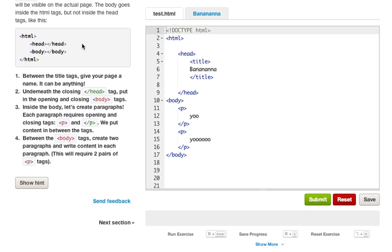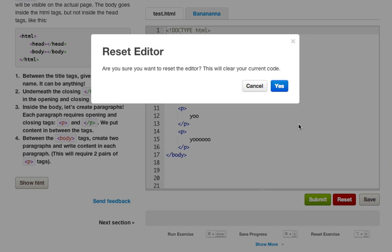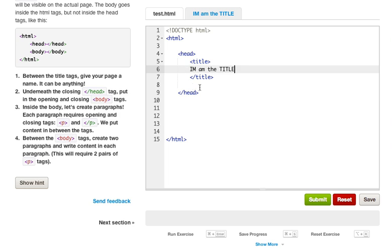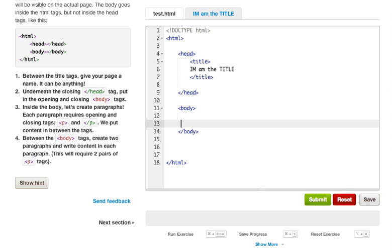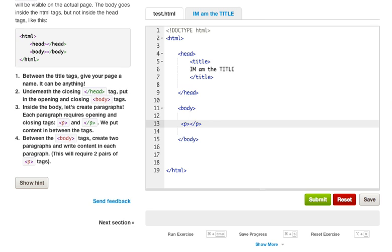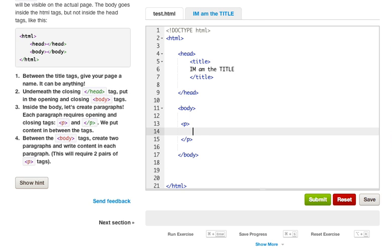So it should be HTML, then you should have your head tags, and then still within, it should be nested in your HTML tags, and you should have a body tag. And when I say nested I just mean that it's within this tag. So the head and the body are both nested, and we'll learn a lot more about that as we go throughout this chapter, or not necessarily a chapter, but just learning HTML. Between the title tags give your page a name, it can be anything. Underneath the closing head tag, put in the opening and closing body tags. Inside the body, let's create paragraphs. Each paragraph requires opening and closing p tags.